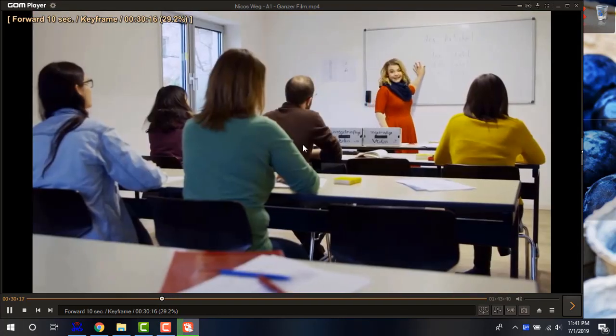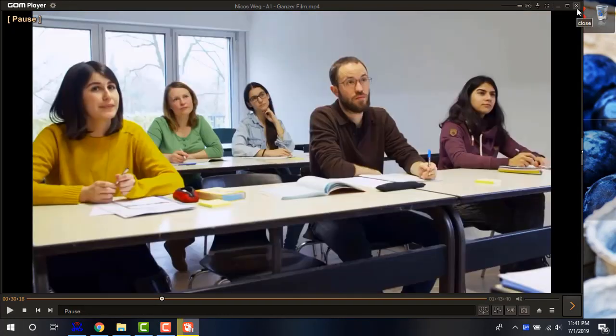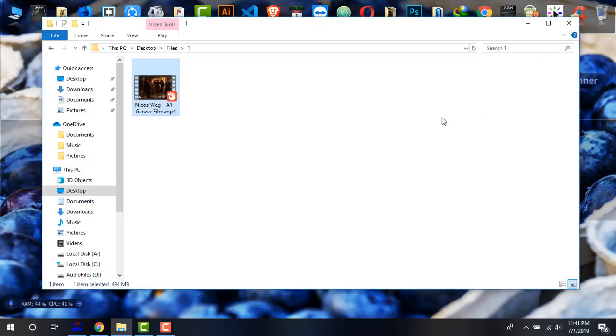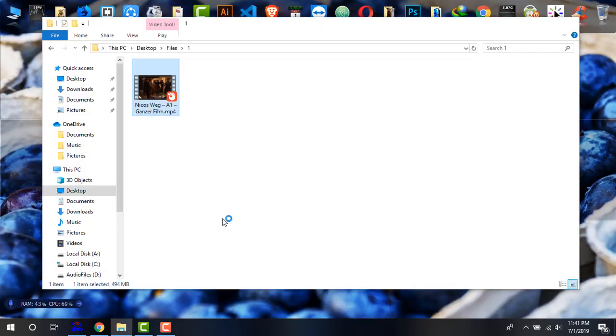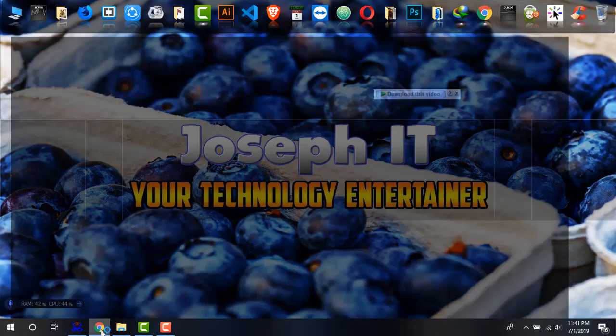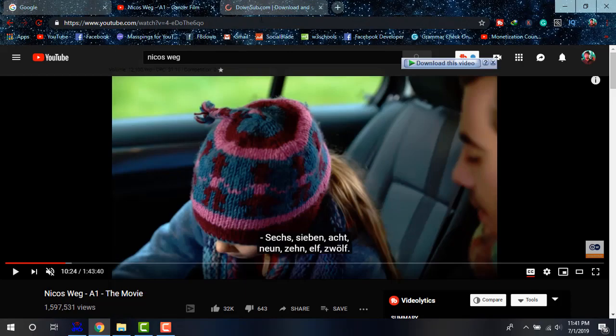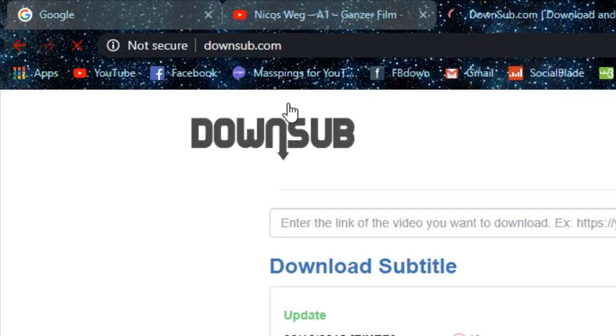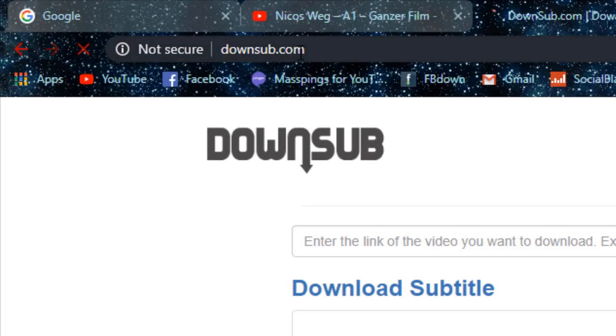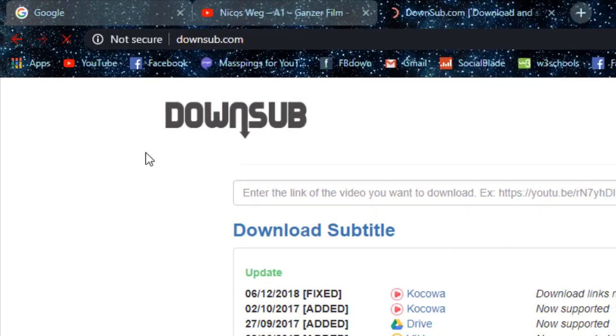So what I'm going to do, I'm just going to fix it with this GOM media player. Again going back to my browser and heading to downsub. As you can see on the screen, downsub.